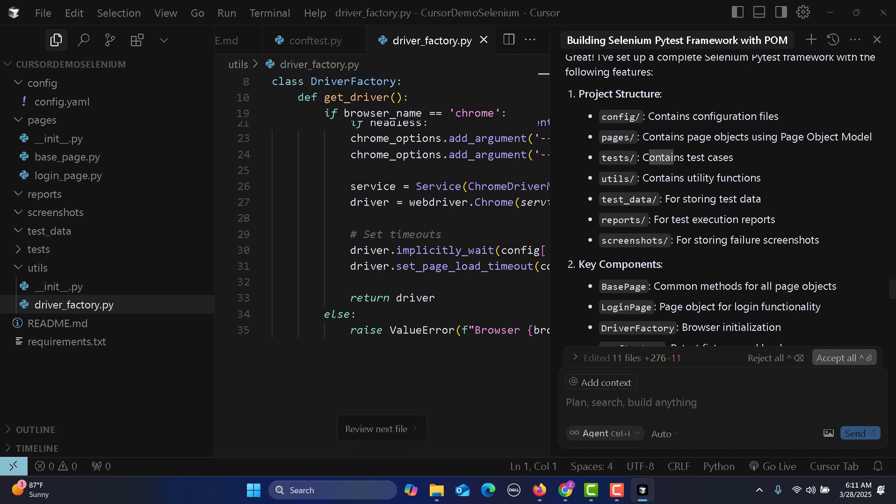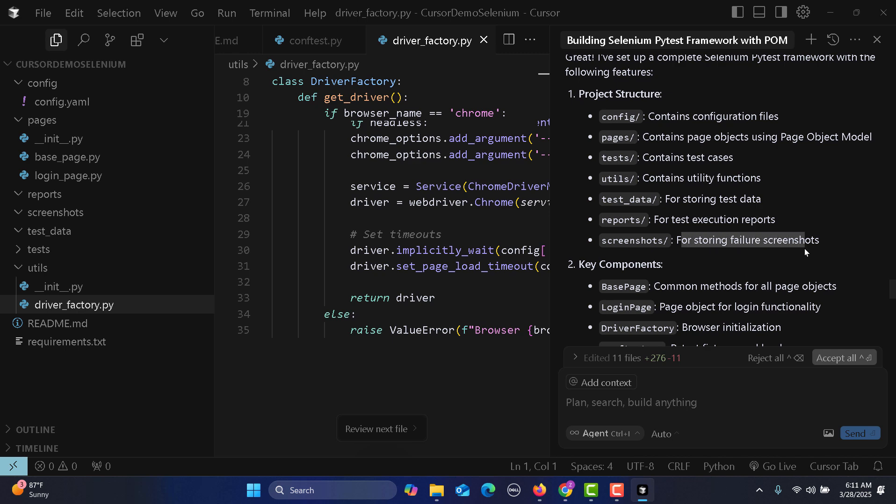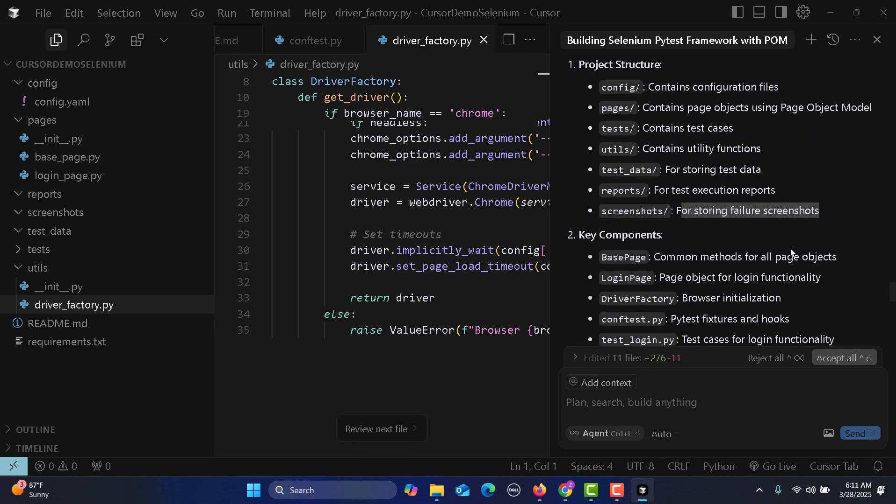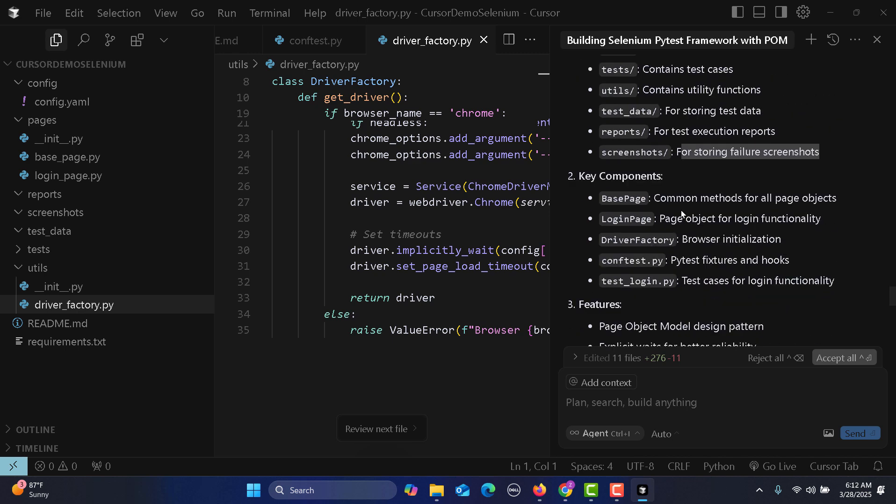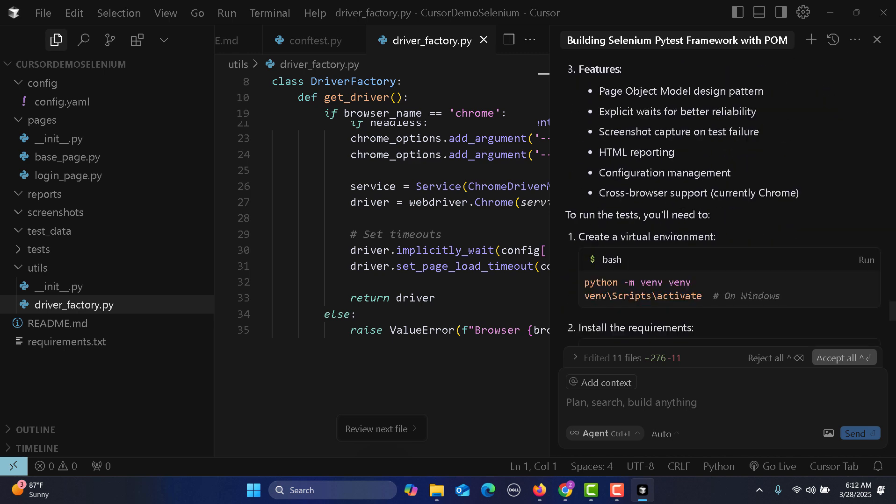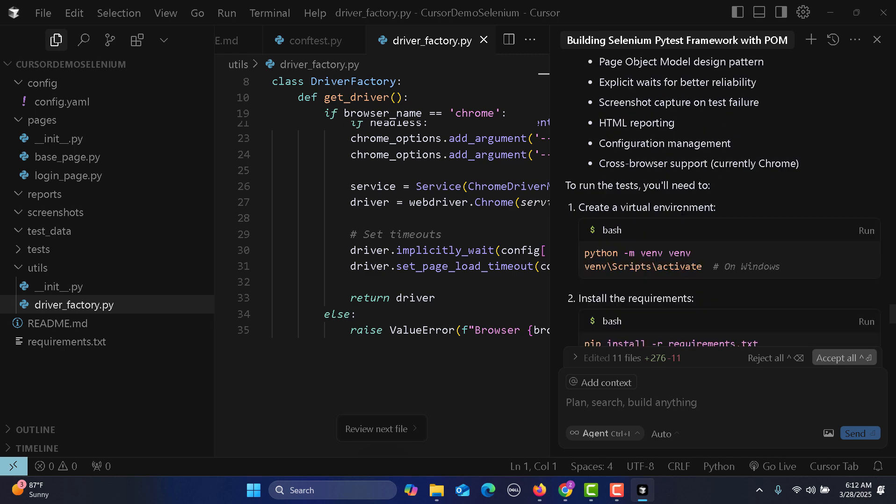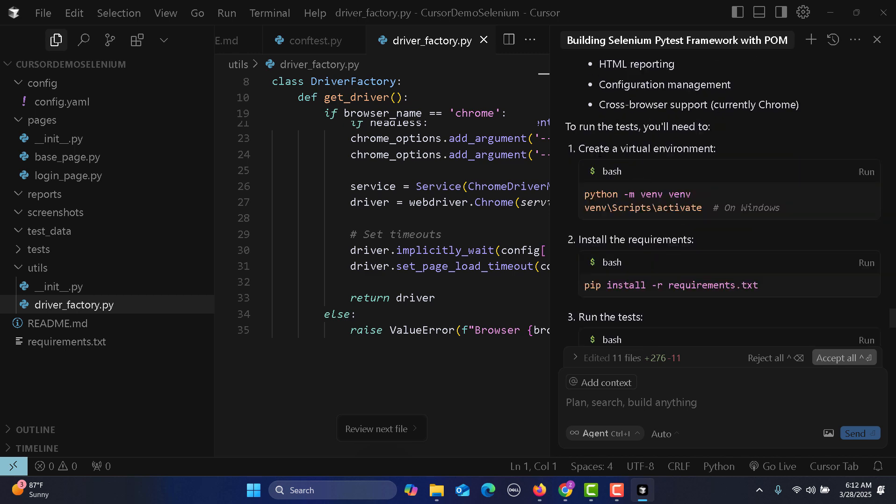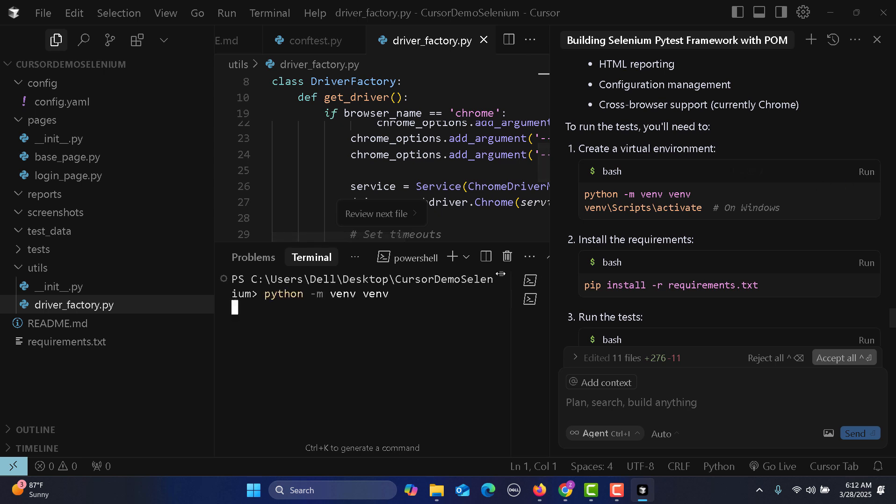This folder contains utility functions, this folder for storing test data, this for test execution reports, this for failure screenshots. The key components are explained. Now they're saying create a virtual environment. Run this and it will execute the command.